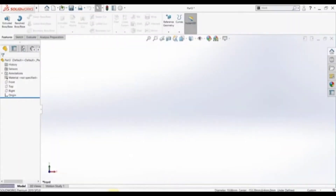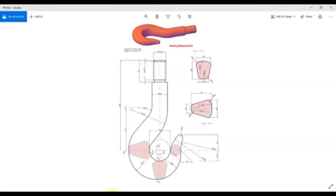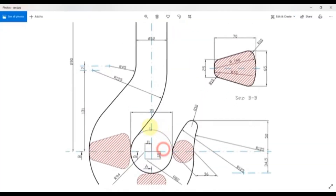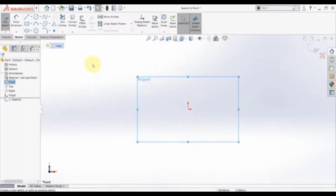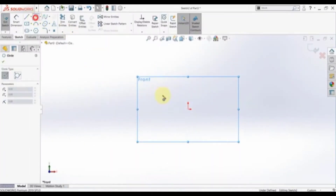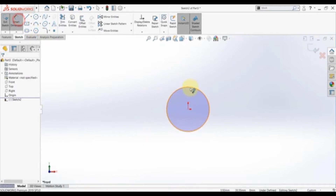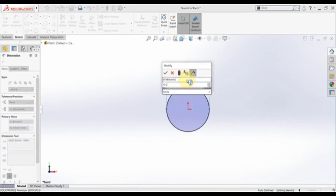Let's start with a sketch on the front plane. As you can see we have a circle and it's 70 millimeters in diameter. So draw a circle and give it a diameter of 70 millimeters.